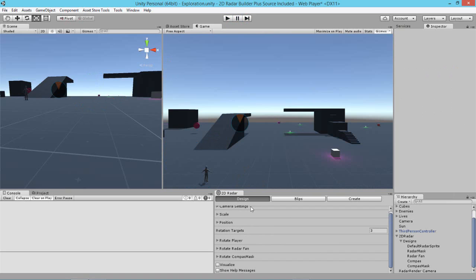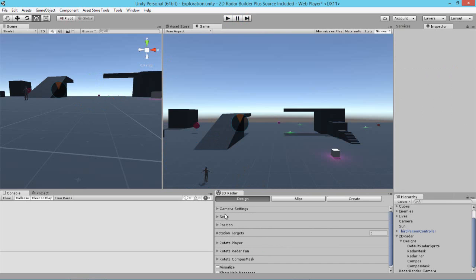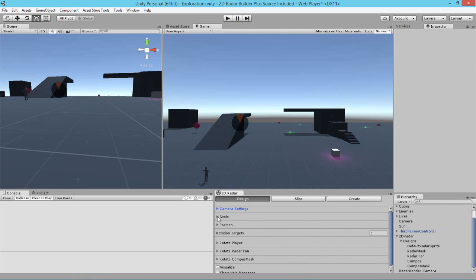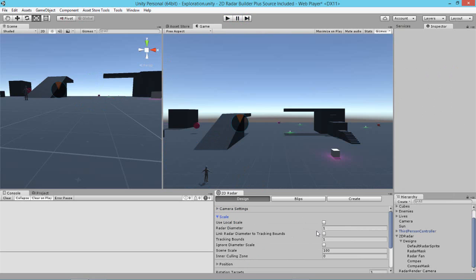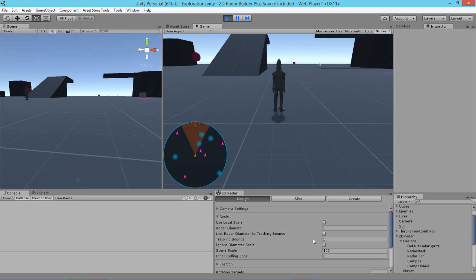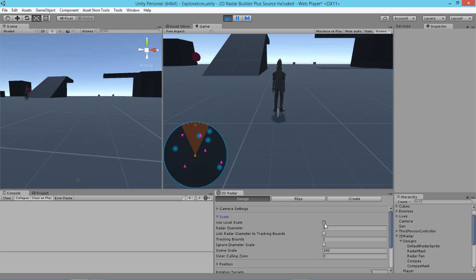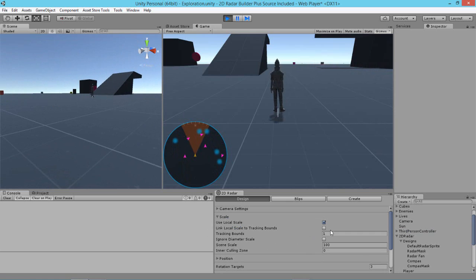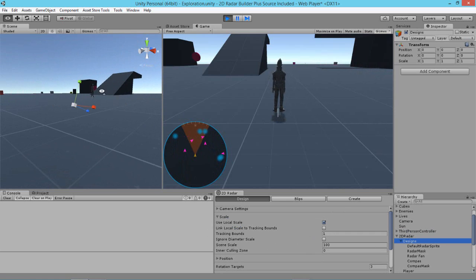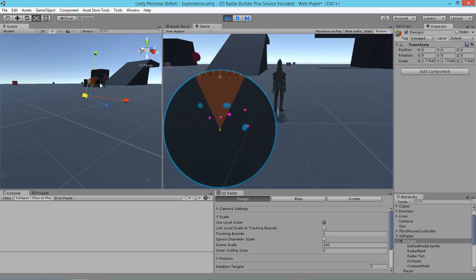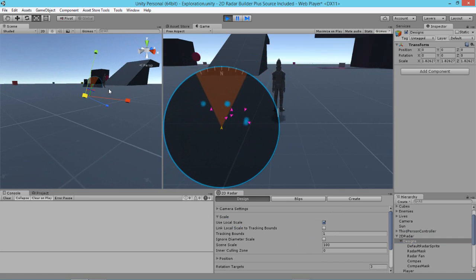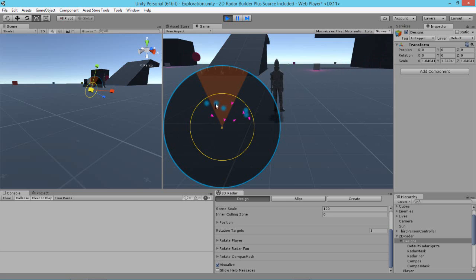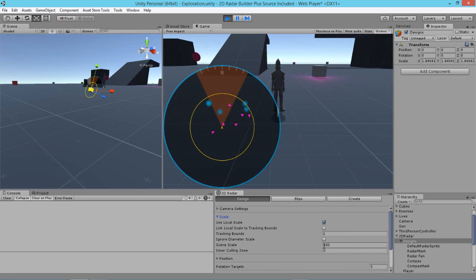Now some of the other functions here are the cameras, the camera settings which we've already have covered and next the scale settings. Now I'm going to run the scene again to show you these new scaling settings. Now if we turn on use local scale, then what that means is that we can actually grab the designs object and scale that and have the radar scale. However, if we select visualize, we'll notice that the tracking bounds have not scaled proportionally with the radar.